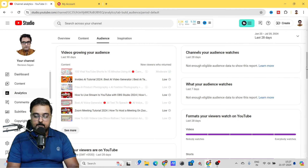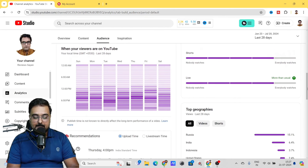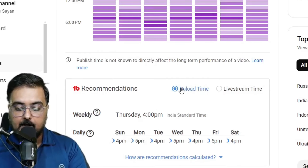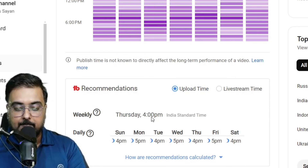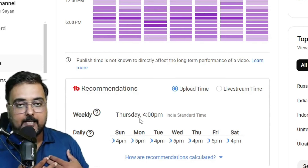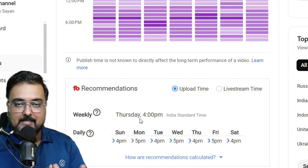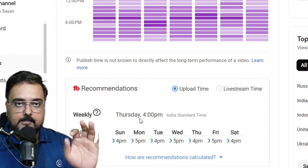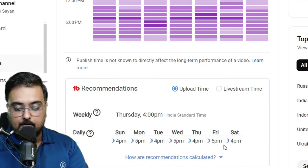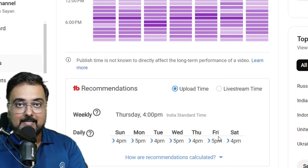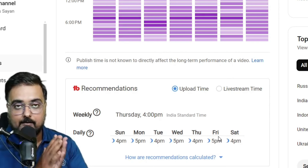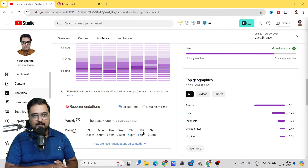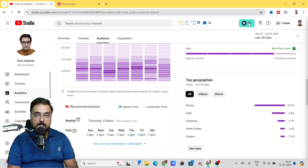If you click on Best Time to Publish, TubeBuddy takes you to your audience analysis and you can see TubeBuddy's recommendations. For example, if uploading weekly, consider uploading at 4 PM Thursday — that's based on my channel data. When you apply this on your channel, you'll get your own channel data. If uploading daily, it shows you the best times of day. That's how cool it is — you can really take advantage of knowing when your subscribers are active on YouTube.